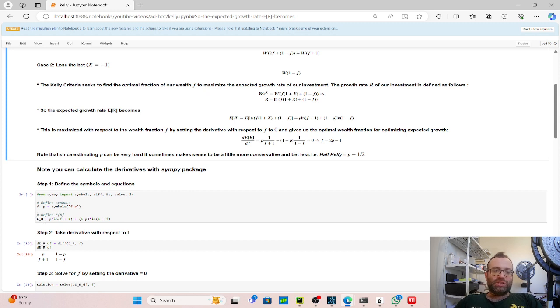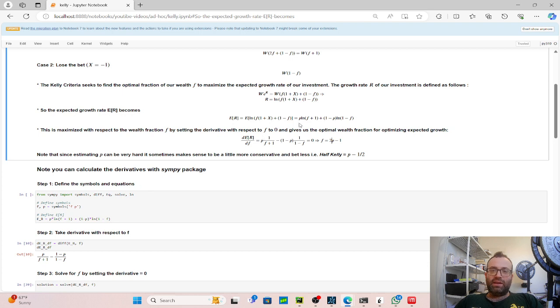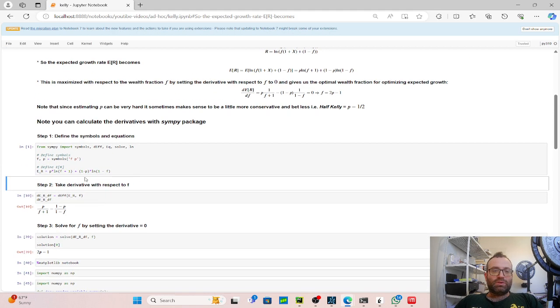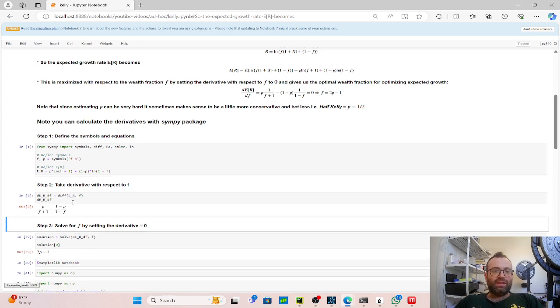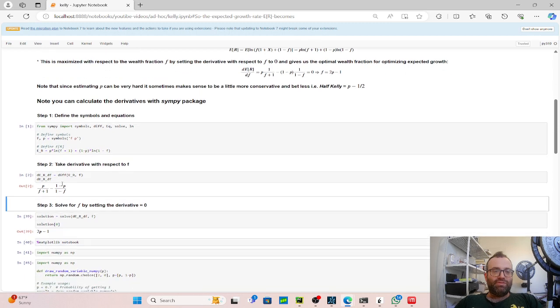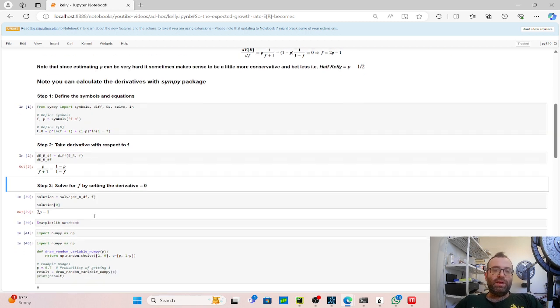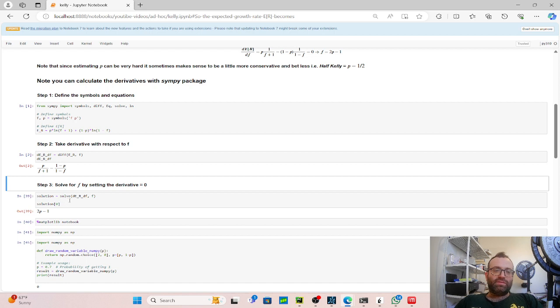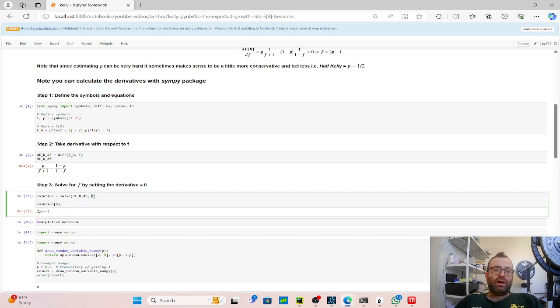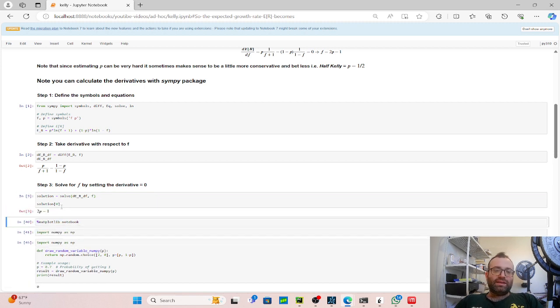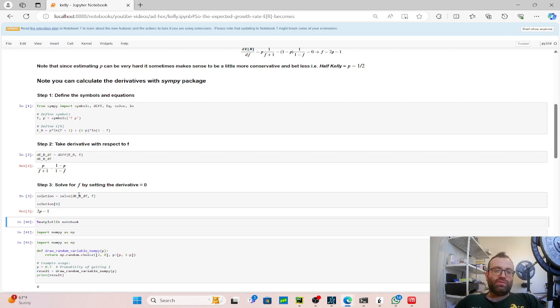And also, now we define the value, the expression we want to take the derivative of. So in our case, it's ER, expectation of R. So we do E_R equals P times LN(F + 1) plus (1 - P) times LN(1 - F). And now to take the derivative with respect to F, we use this diff function from this library. And you do diff(ER, F), you get dER/dF like that. And we can solve the derivative for F with respect to setting it to zero. And you use this by the solve function, so you have the derivative we just calculated. And then you solve, when you do like this with F, it solves it for zero. And you get the first solution. It's a list of solutions, but there's only one solution, so I took the first one.